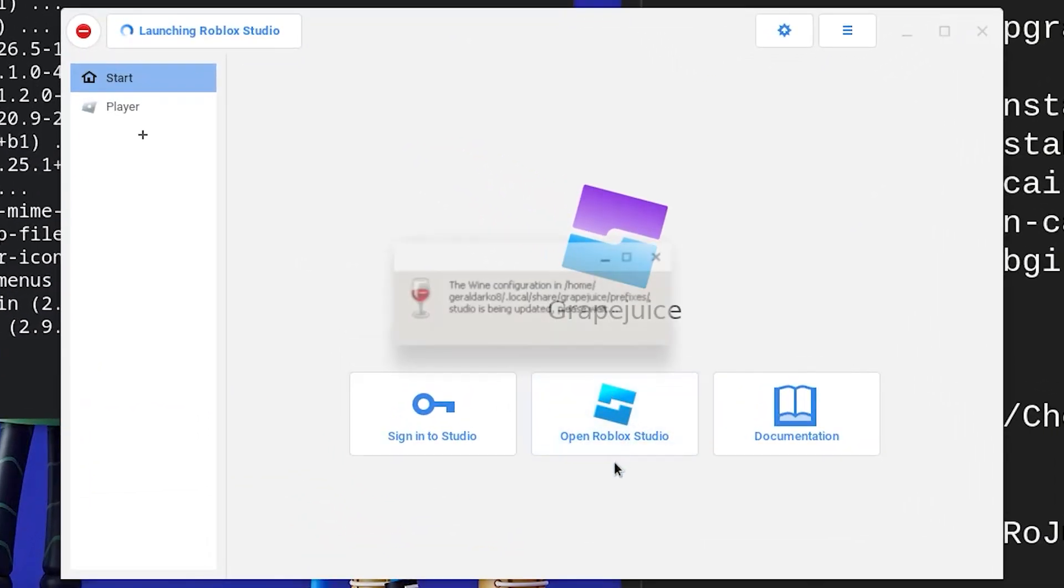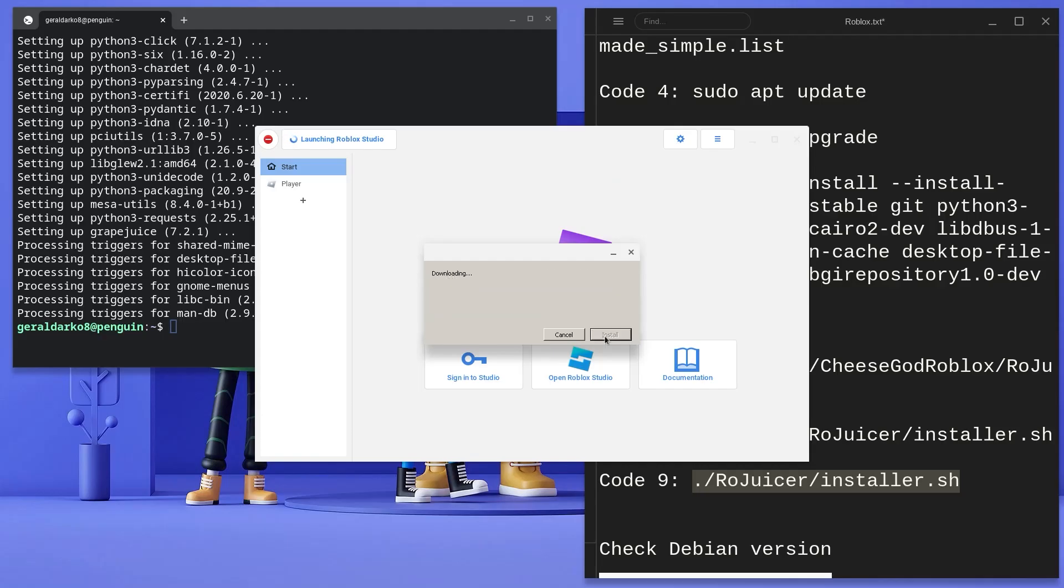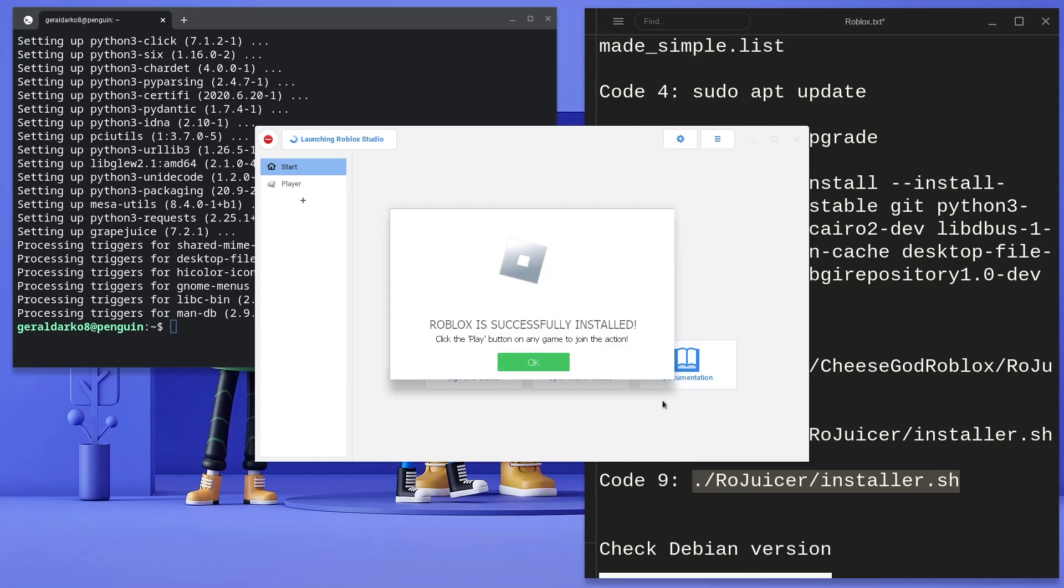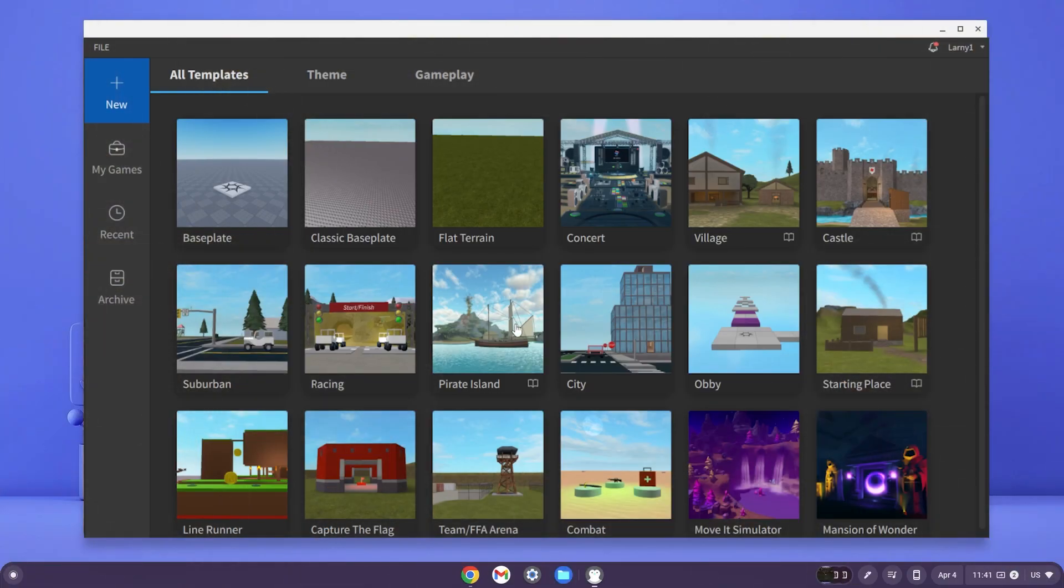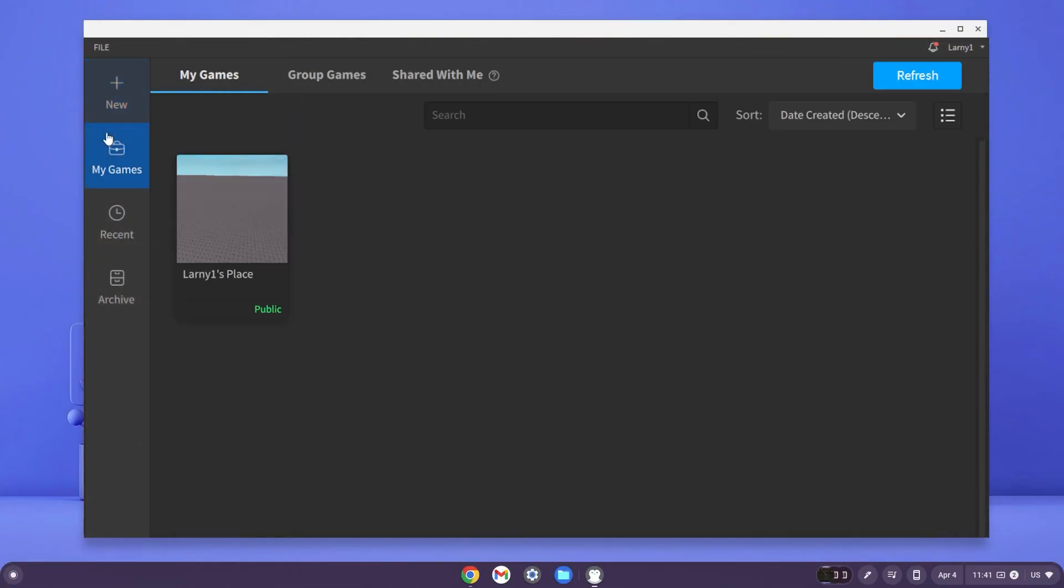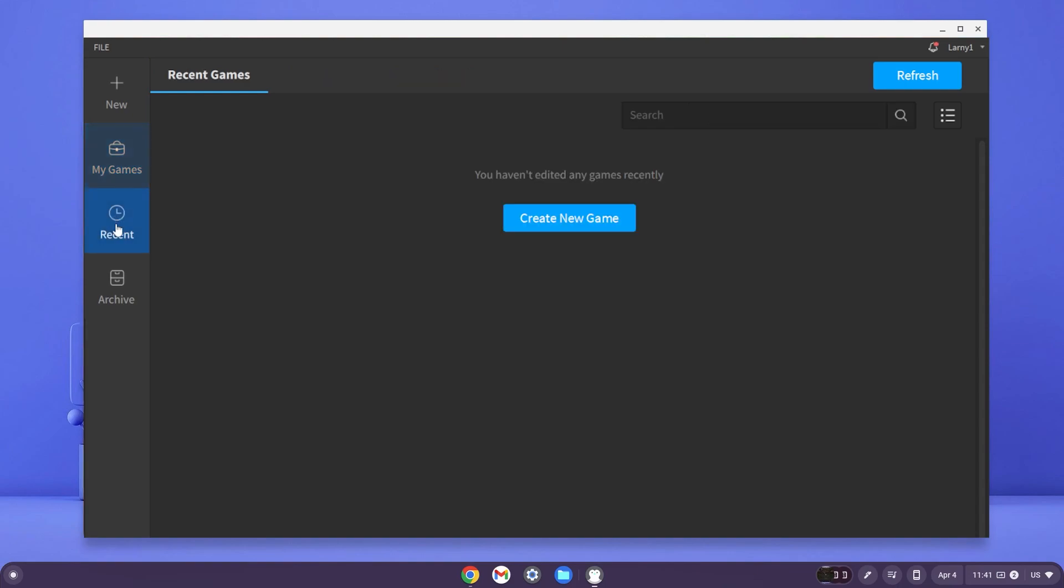From this point on, it's straightforward and a basic installation. As you can see, here is Roblox Studio on my Chromebook and you can go ahead and use it however you see fit.